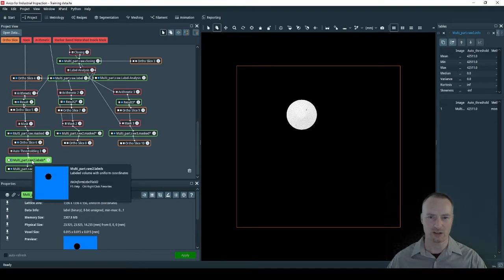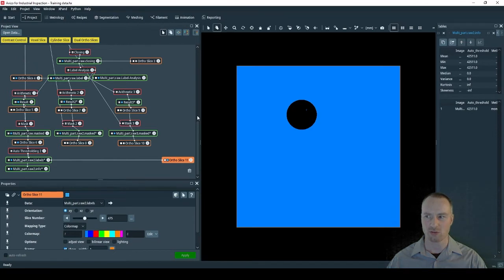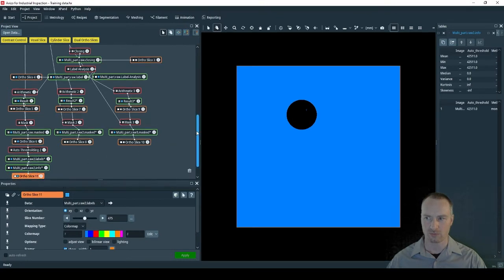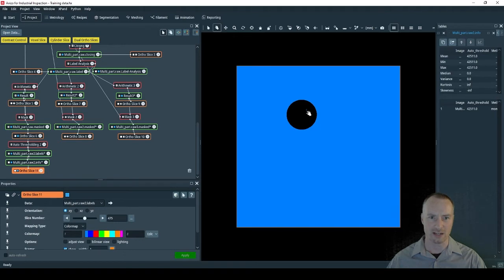If we click on the labels we can now use an author slice to ensure that the prosody has been adequately picked out. In this case we can see the pores have been isolated, however so is all the air outside of the component.